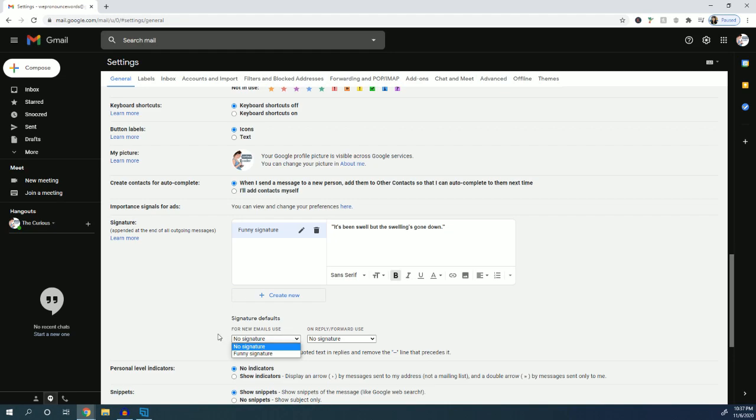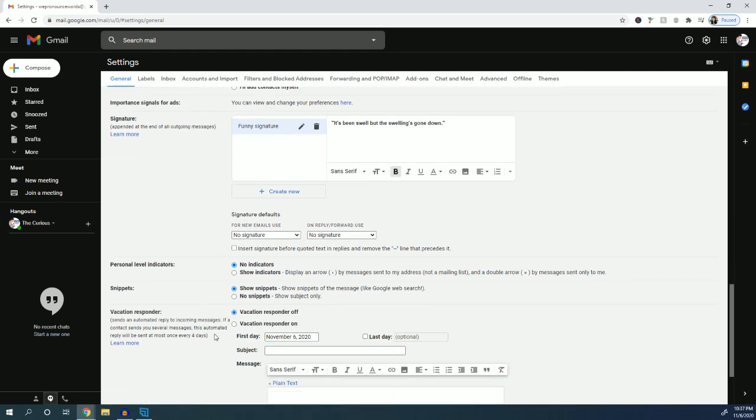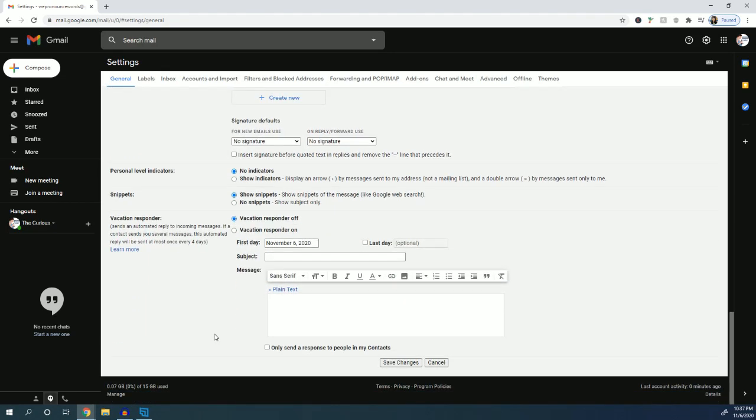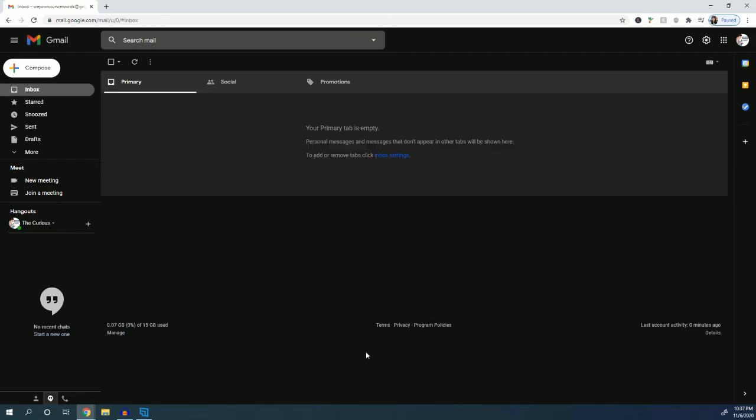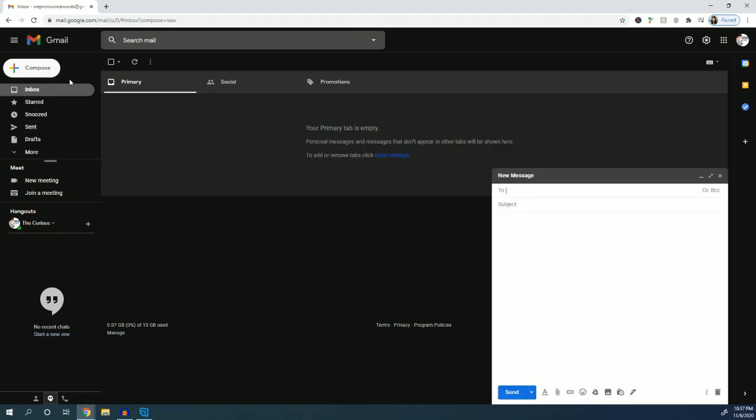And I'm going to go down to the very bottom and click 'Save changes'. So now I'm going to open up an email to see how it works. Here's a message we can practice with to append the signature.